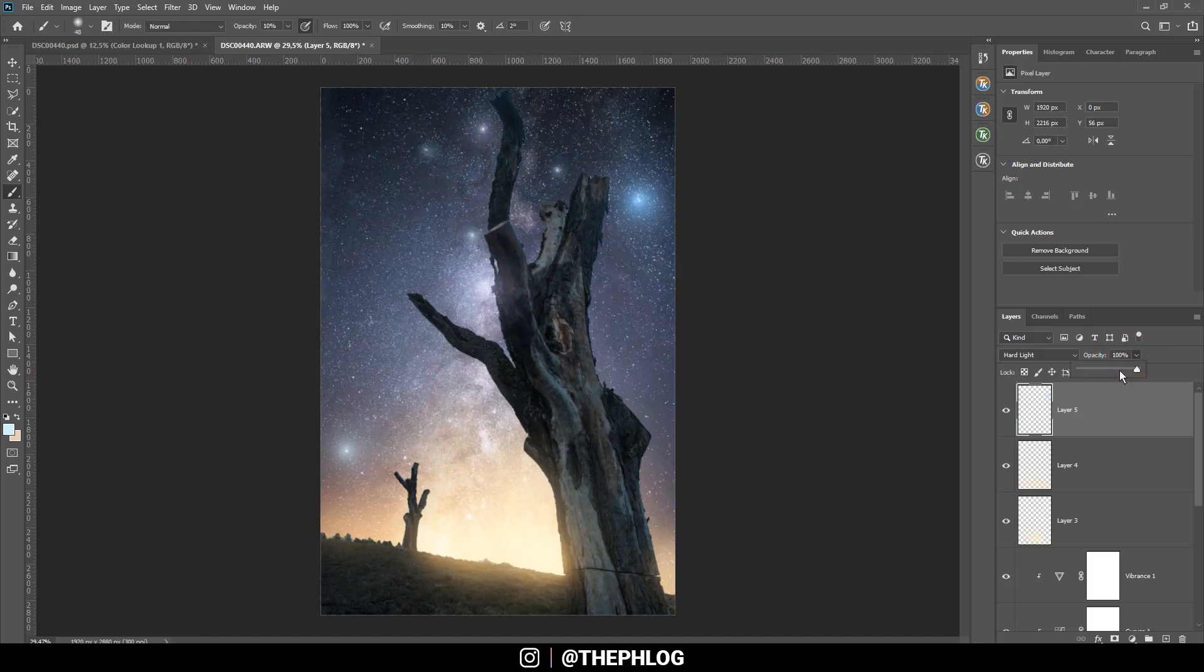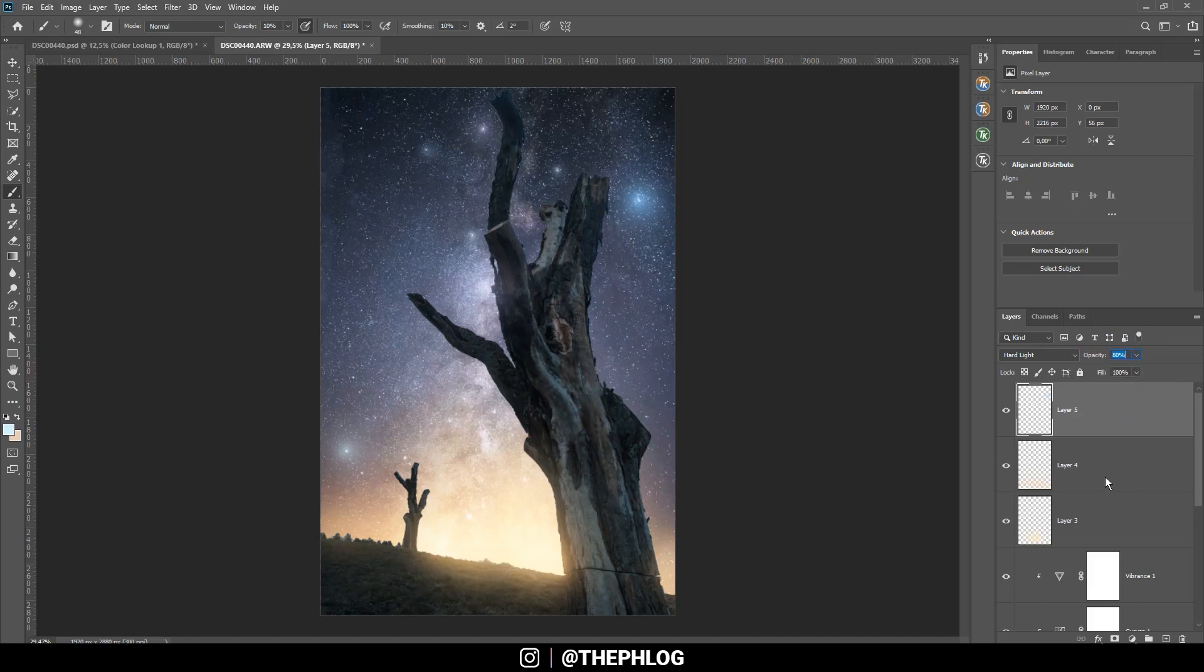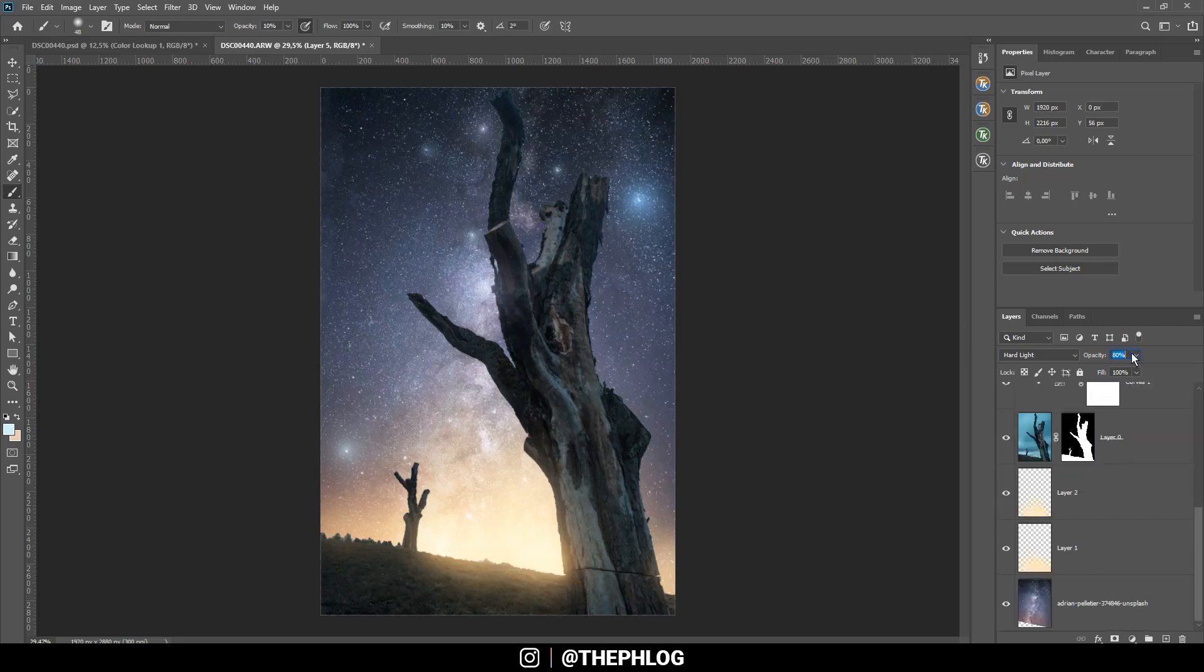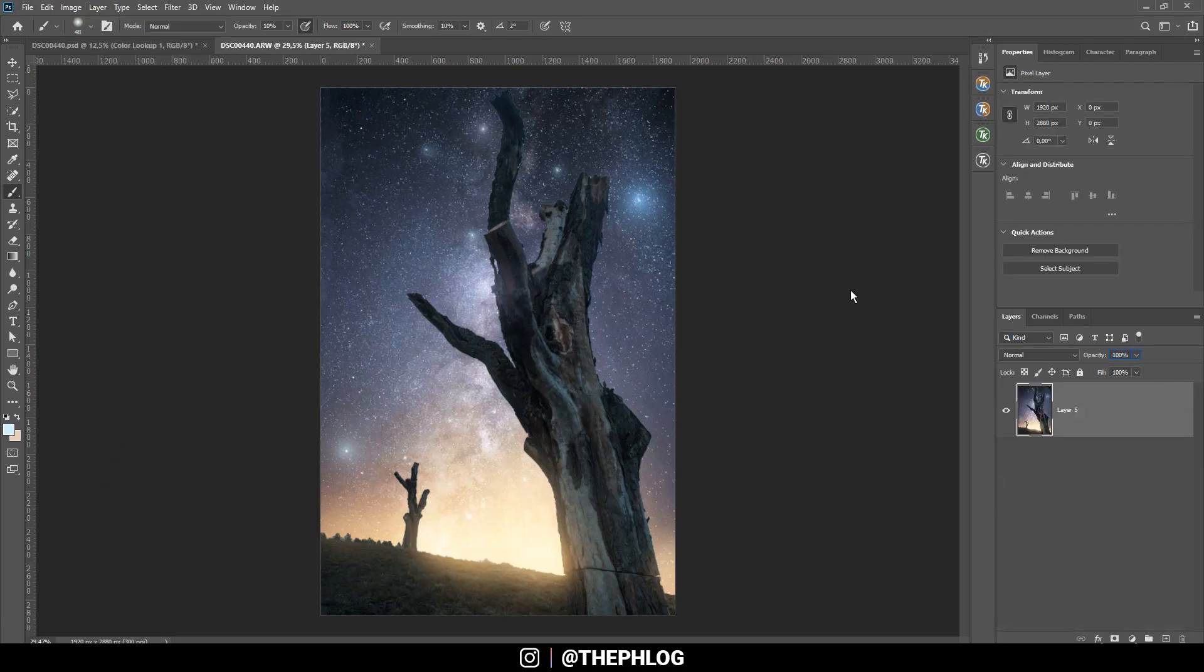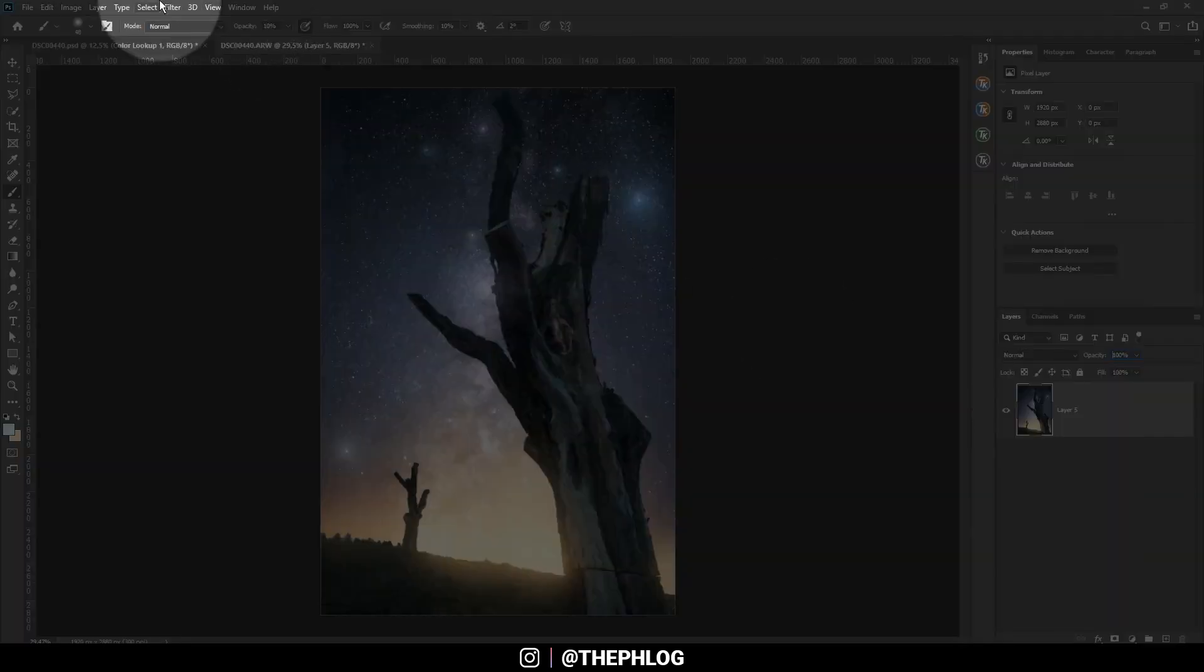Let's change the opacity of this layer. Then I want to merge all those layers I just created. So I'm selecting every layer, go to Layer, and merge visible.